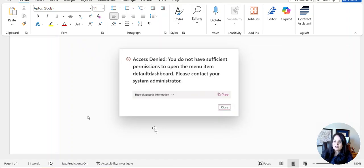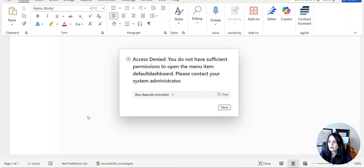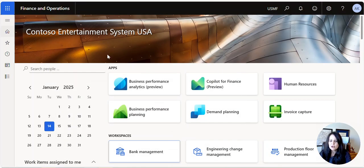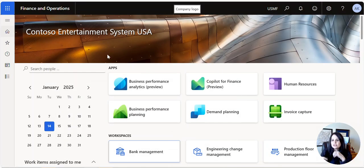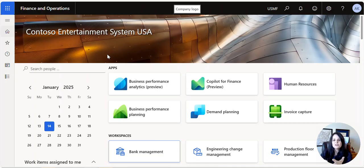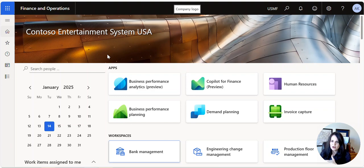Today I want to take you through the process of how we determined what it was and the fix for it. When we were in the system, we started giving ourselves permissions just like those users, and finally we were able to reproduce the problem because initially we couldn't even reproduce it.